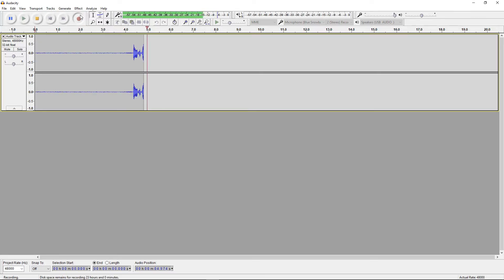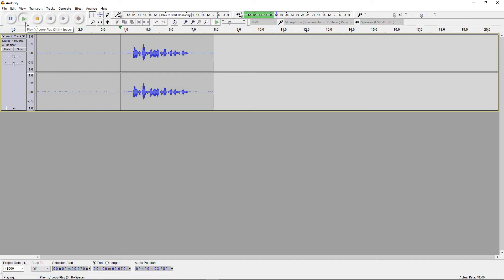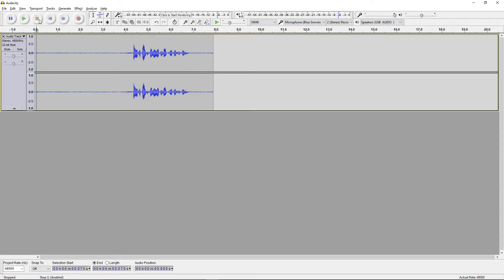Hey, what's up guys, it's Robo, welcome back to a test recording. Now that we're done with that, we're going to listen to it back. Hey, what's up guys, it's Robo, welcome back to a test recording. Okay, so pretty trash.